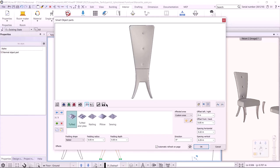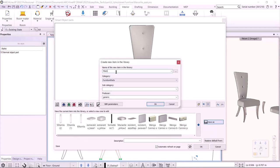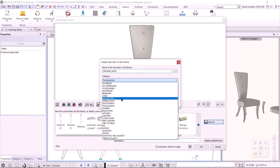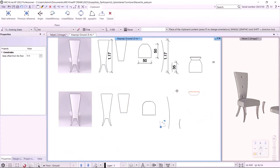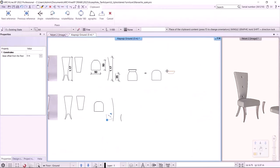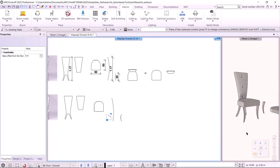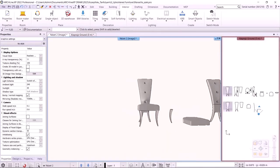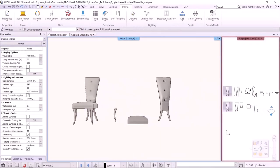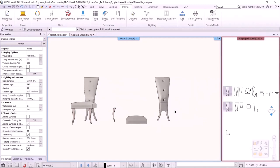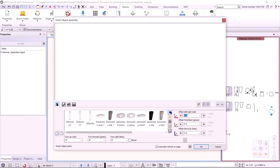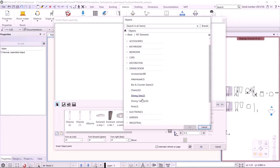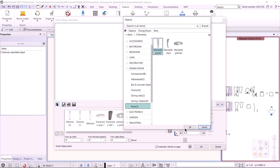This completes the backrest. I save it to the library under the name Marseille Back in the same category as the previous ones and place it. Looking at it in 3D, we have all parts ready. Now we need to assemble them. I choose Interior Smart Objects Assembled Parts and search the library for the saved elements, starting with the backrest.